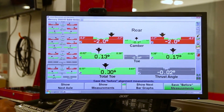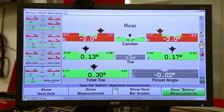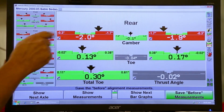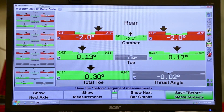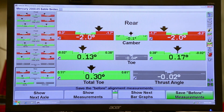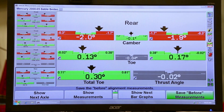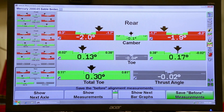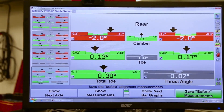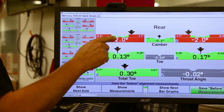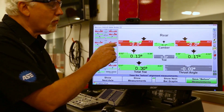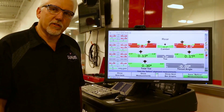We have a 2004 Mercury Sable on our alignment rack, and you can see here that the rear camber is negative, outside of the spec. What we want to do is go around to the back of the vehicle and use our swing jack to raise this vehicle up to its factory specified ride height, and we'll watch our camber go more positive. Basically, we're going to simulate what a new set of springs would do for this vehicle.